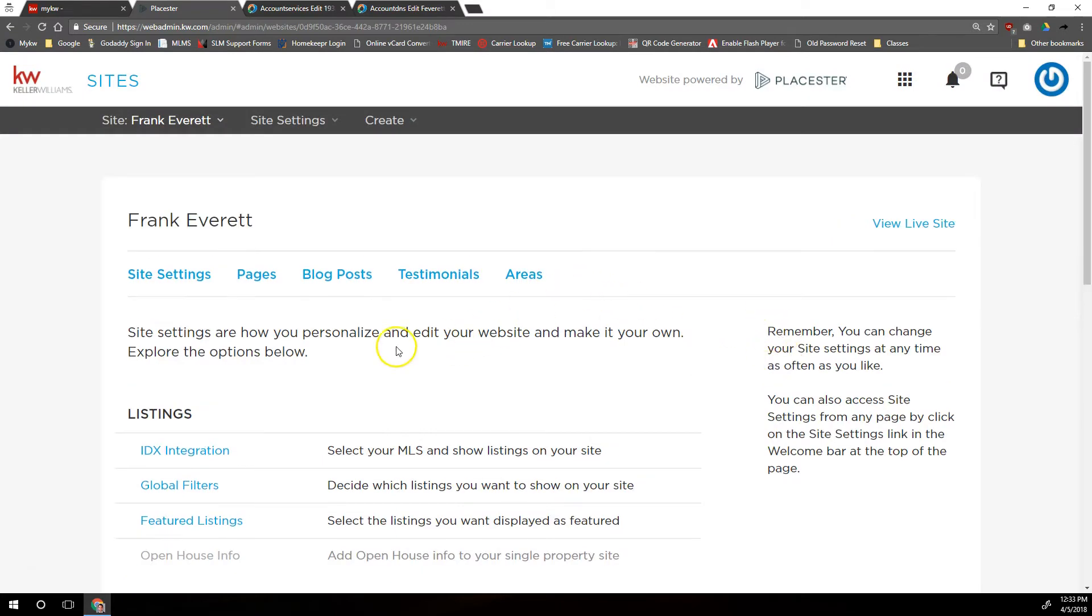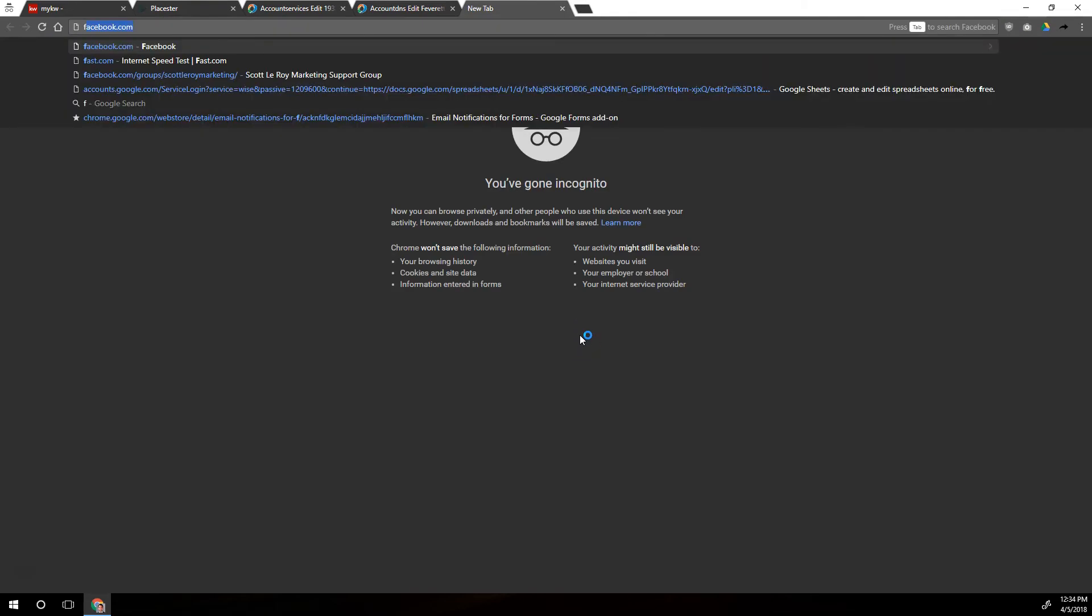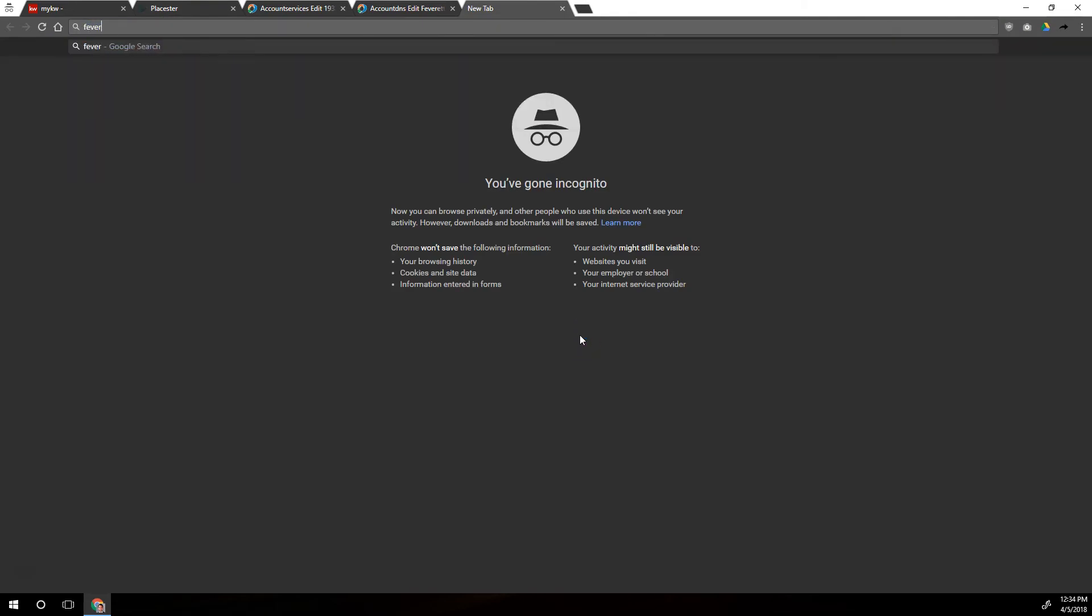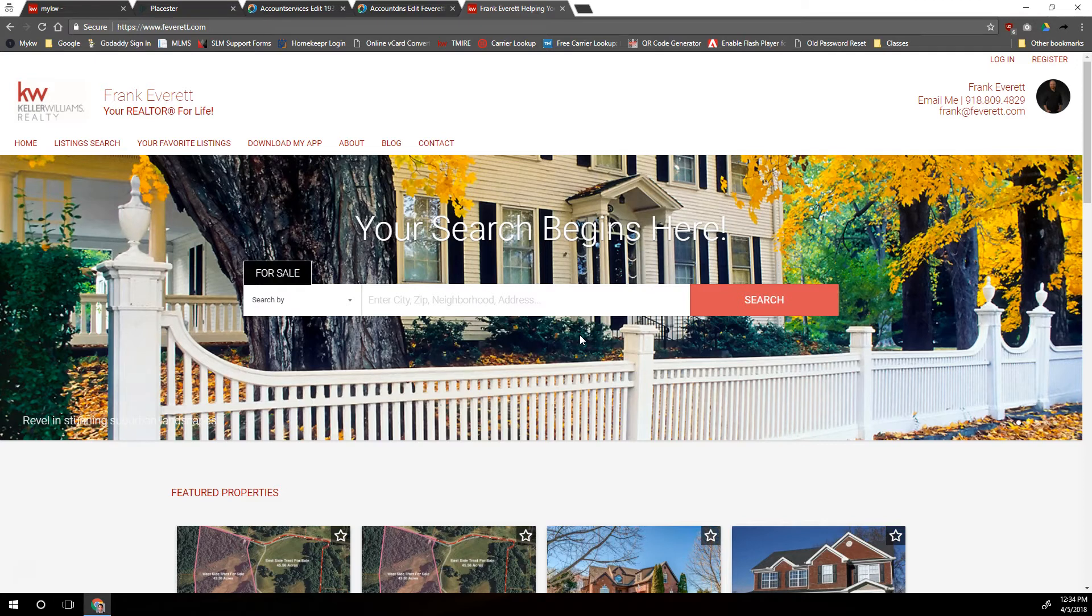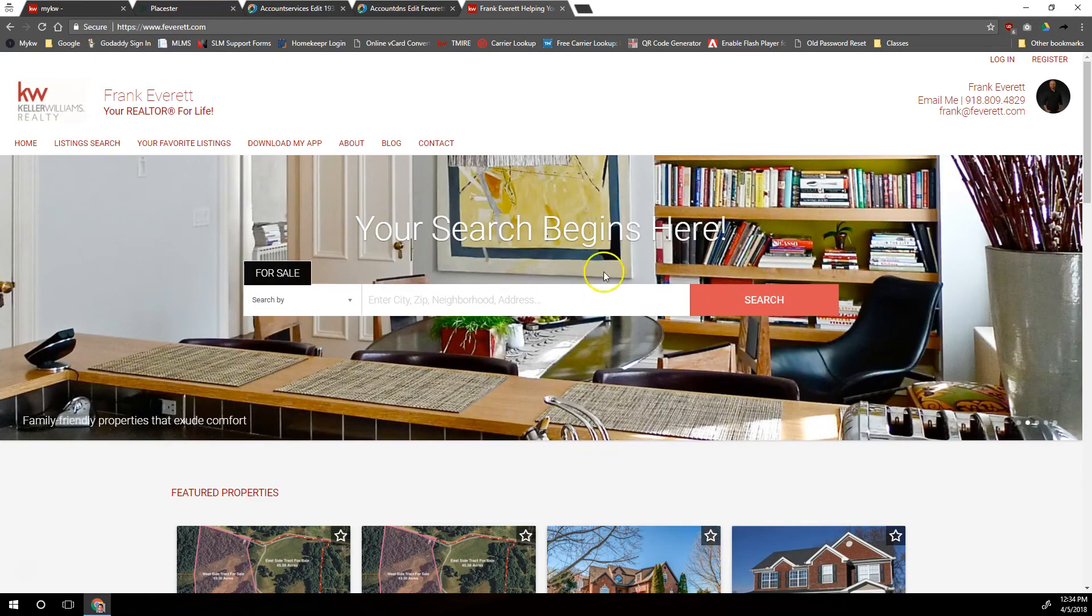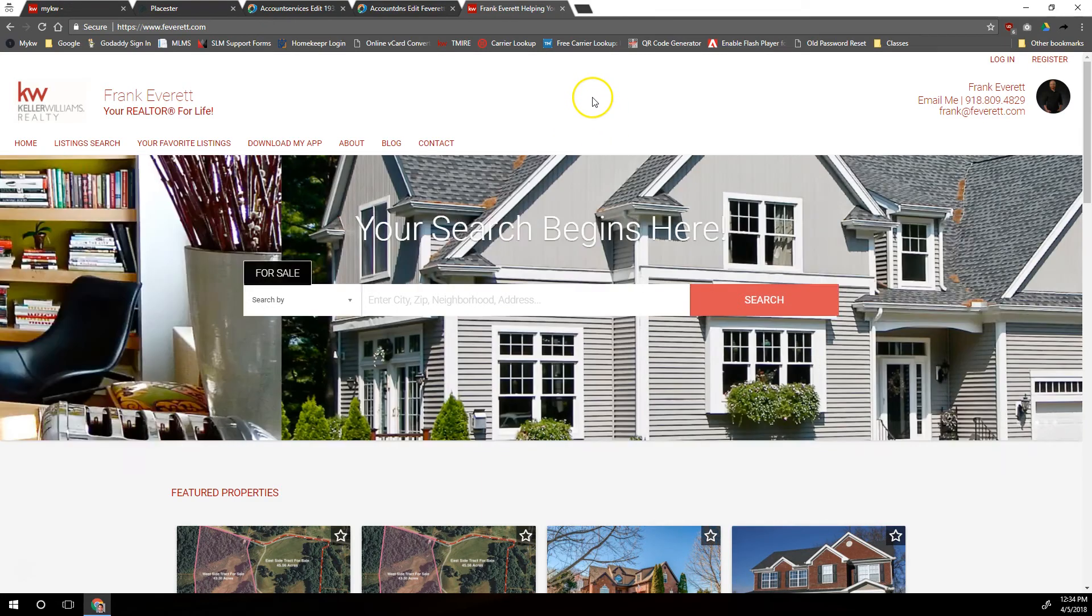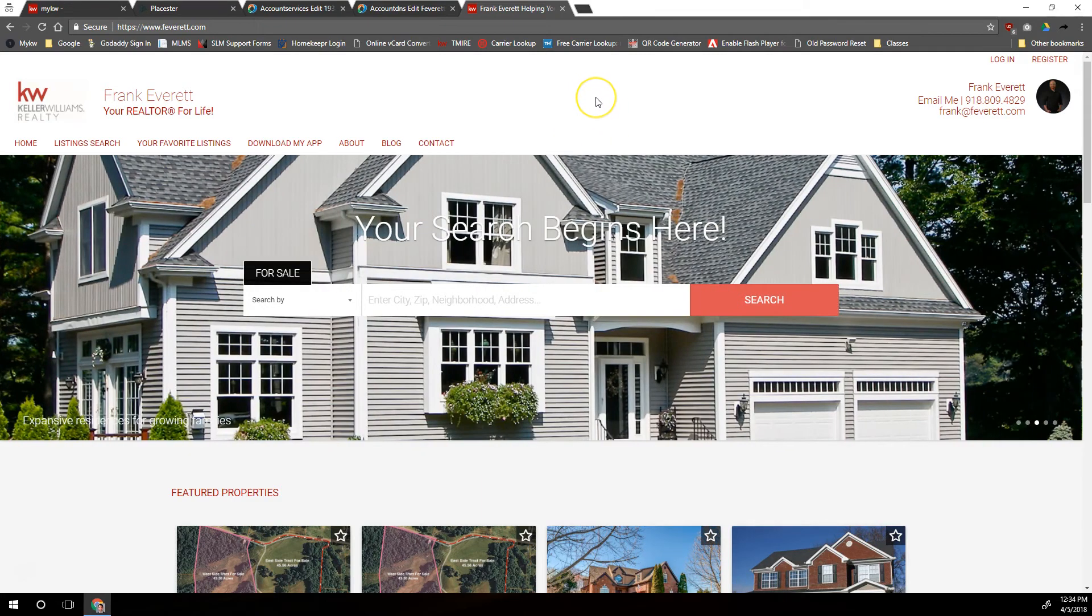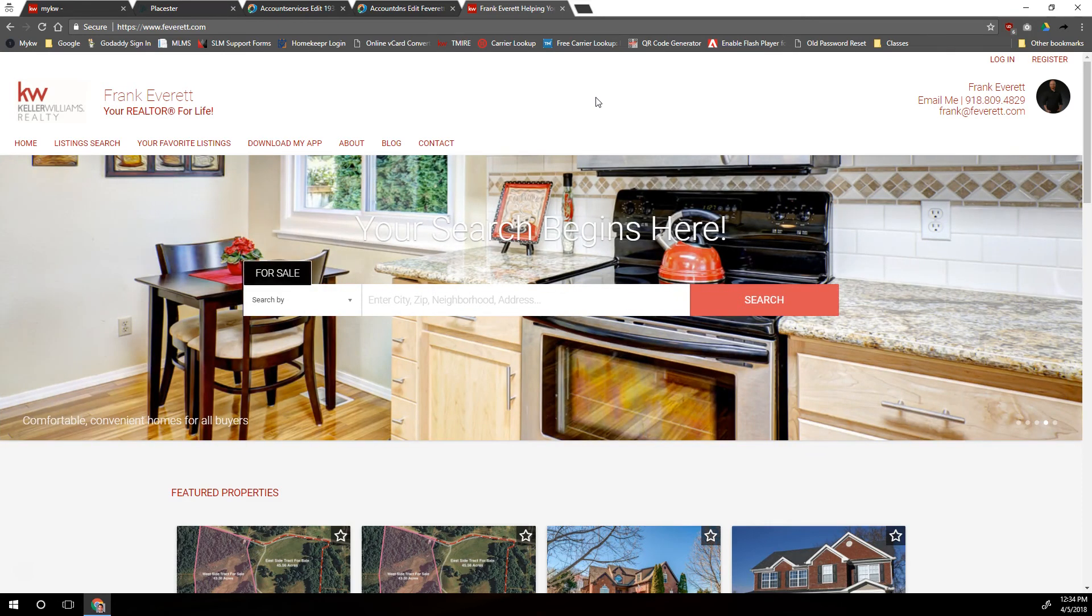And then we may need to wait a minute or two for those forwarding options and the things on the DNS to update across the internet. In fact, it sometimes can take up to 24 hours. But eventually, if we go to feverett.com, it will take us to our Placester site. So that's how you can connect your DirectNic.com custom domain to your KW website powered by Placester. If you have trouble with this, feel free to reach out to us at support@scottleroymarketing.com. We can actually do this for you. Thank you and have a great day.